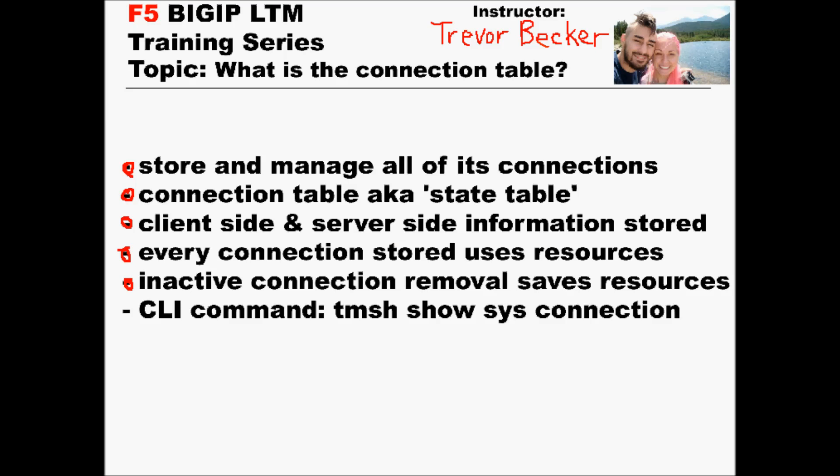There is a correlation between persistent connections and the connection table. However, that information is not all stored on the same table. The CLI command to see the connection table on the LTM platform is a TMSH command. You can type ShowSysConnection, or if you're in BigPipe, you can type TMSH ShowSysConnection.